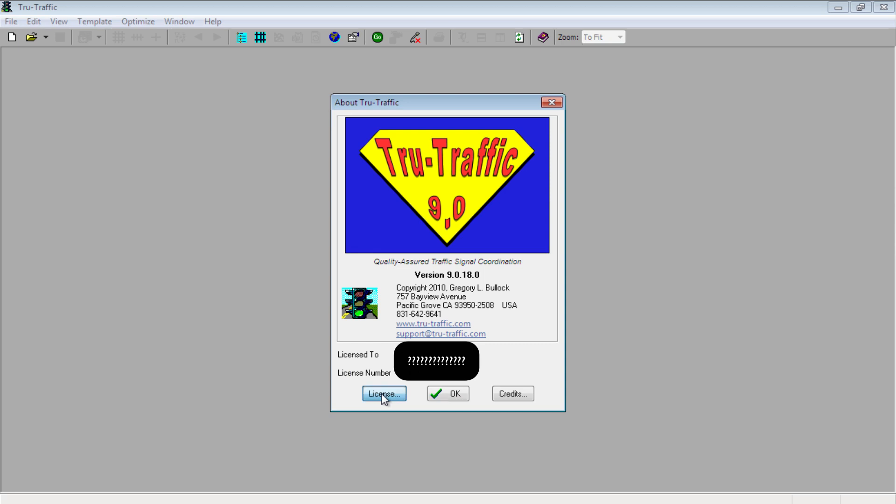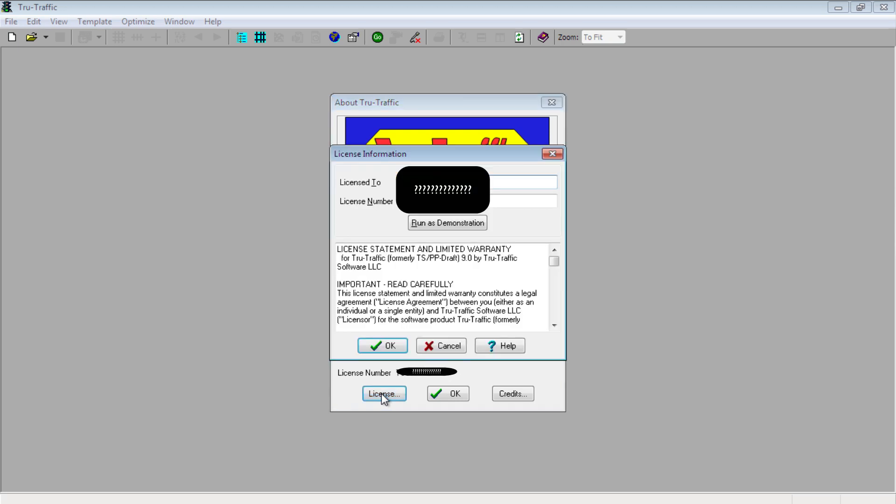If you need to change or update license information to get out of demonstration mode, click on the license button. I recommend copy-paste to get the information in exactly.